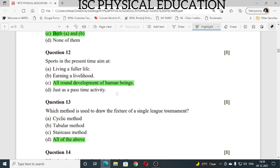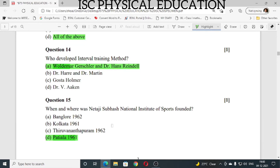Question number 13: which method is used to draw the fixture of a single league tournament? The answer is cyclical method, tabular method, and staircase method — so all A, B, C are correct, the answer is all of the above. Question number 14: who developed the interval training method? Interval training method was developed by Woldemar Gerschler, Kletcher, and Dr. Hans Reindell.